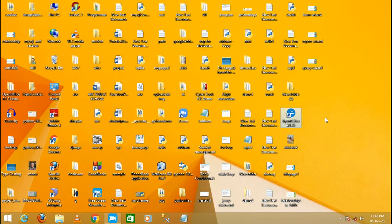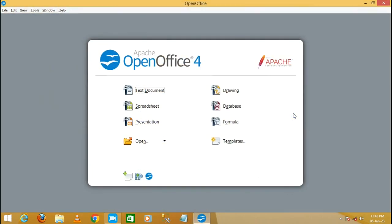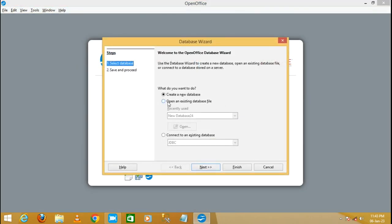Hello friends, in this video tutorial we are going to discuss how to create a query in design view in OpenOffice Base. Let's see with a practical example. Just open OpenOffice and select the database.